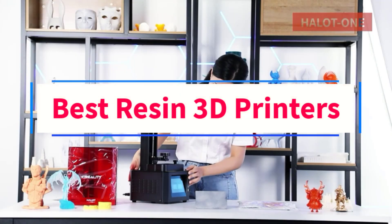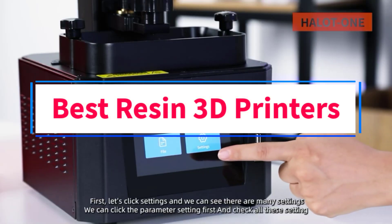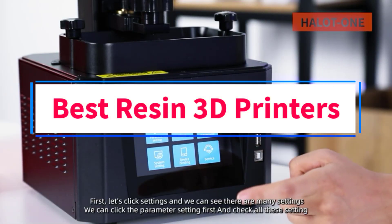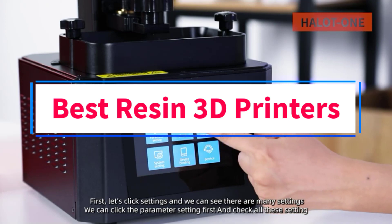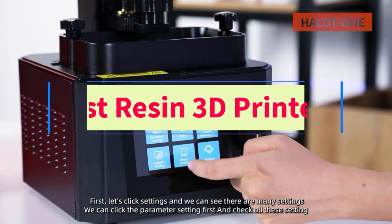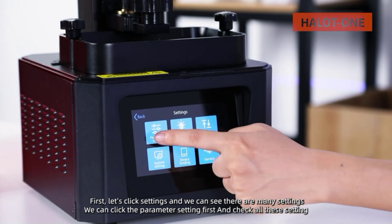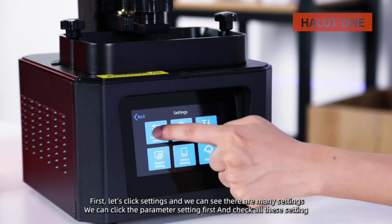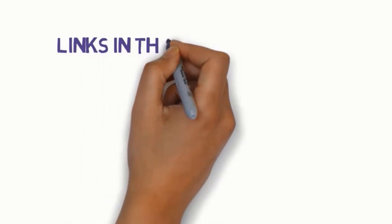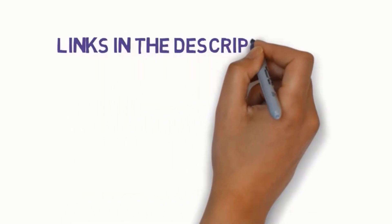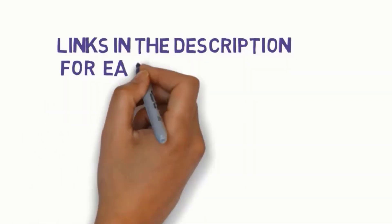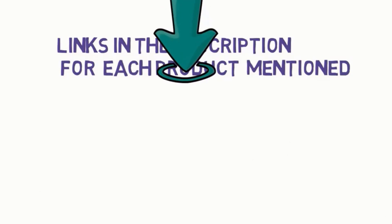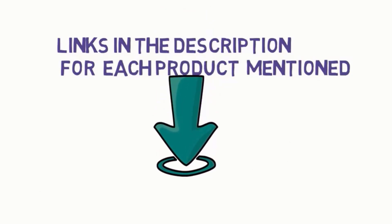Are you looking for the best resin 3D printers? In this video, we will look at some of the 6 best 3D printers on the market. Before we get started with our video, we have included links in the description. So make sure you check those out to see which one is in your budget range.